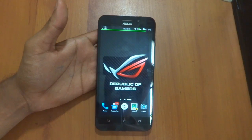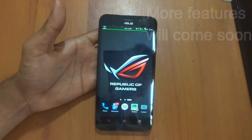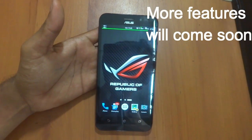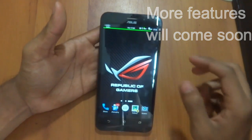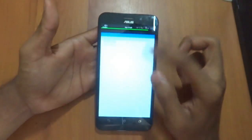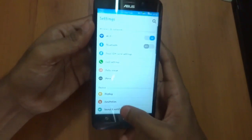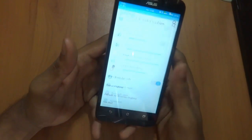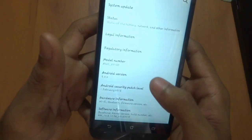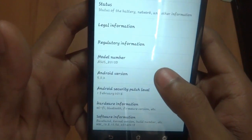Hey guys, welcome back to Tech Solutions. I'm Abhishek, and today I will be showing you how to get some of the Android N features on your Android Lollipop or Marshmallow. This device is currently running Android Lollipop, as you can see here — Android 5.0.2.